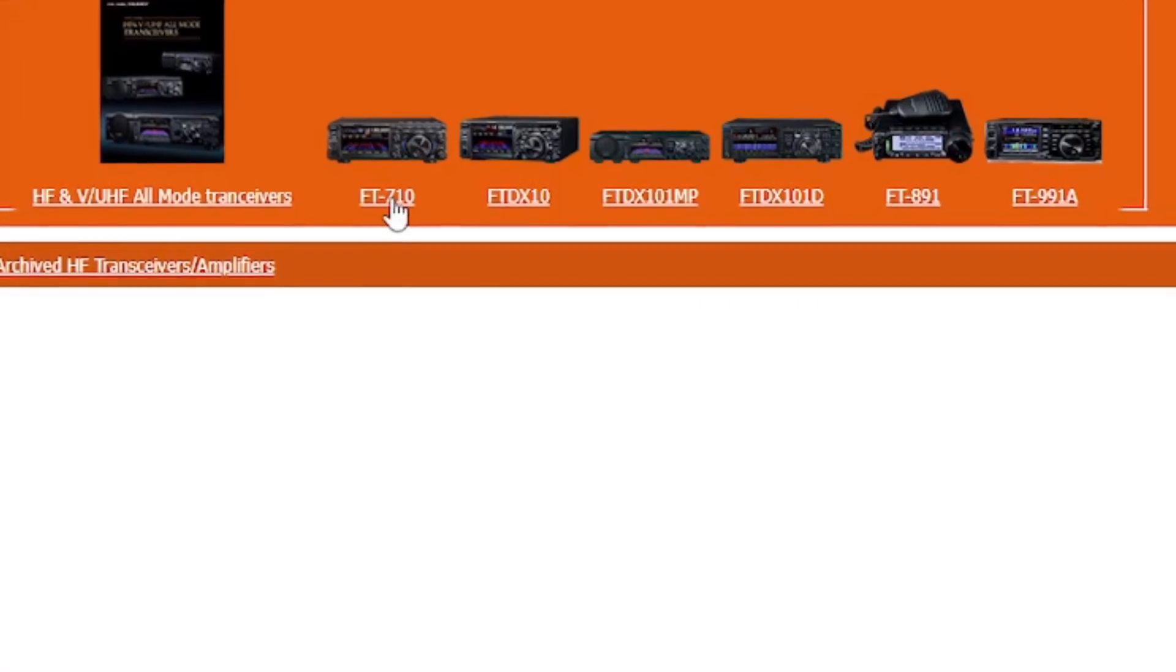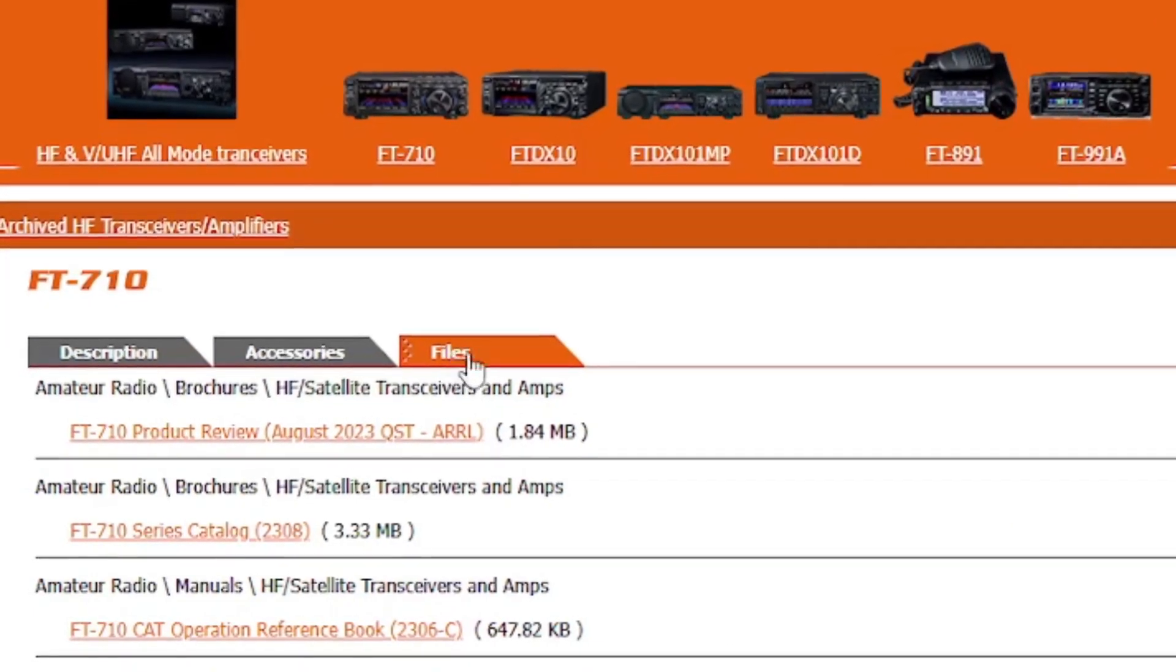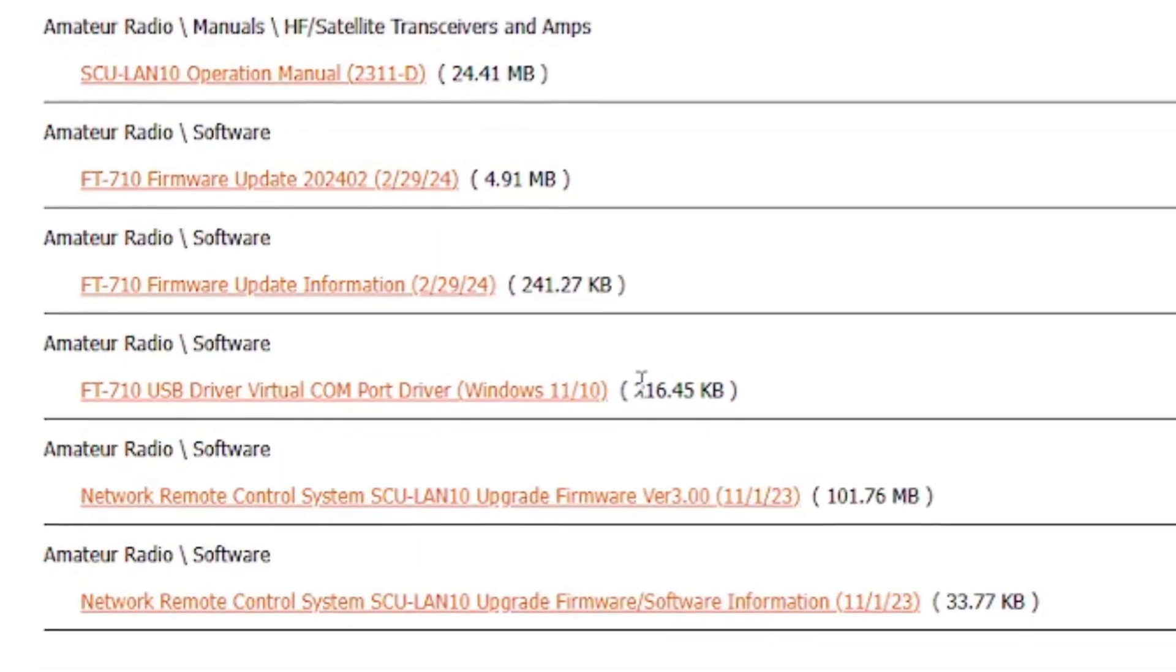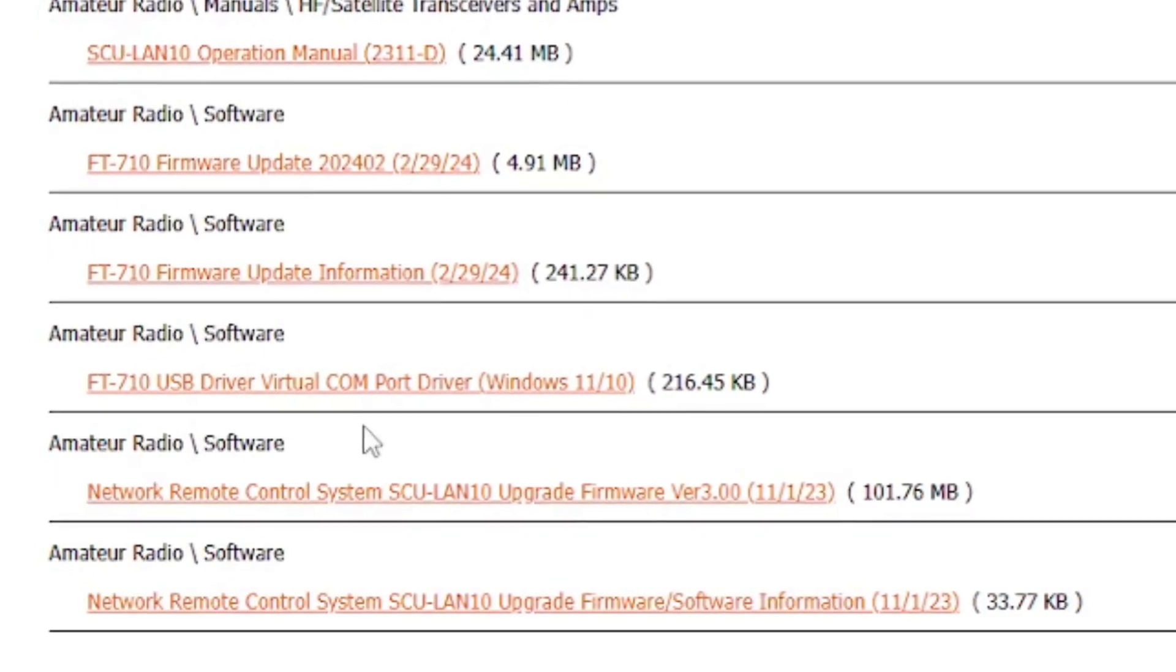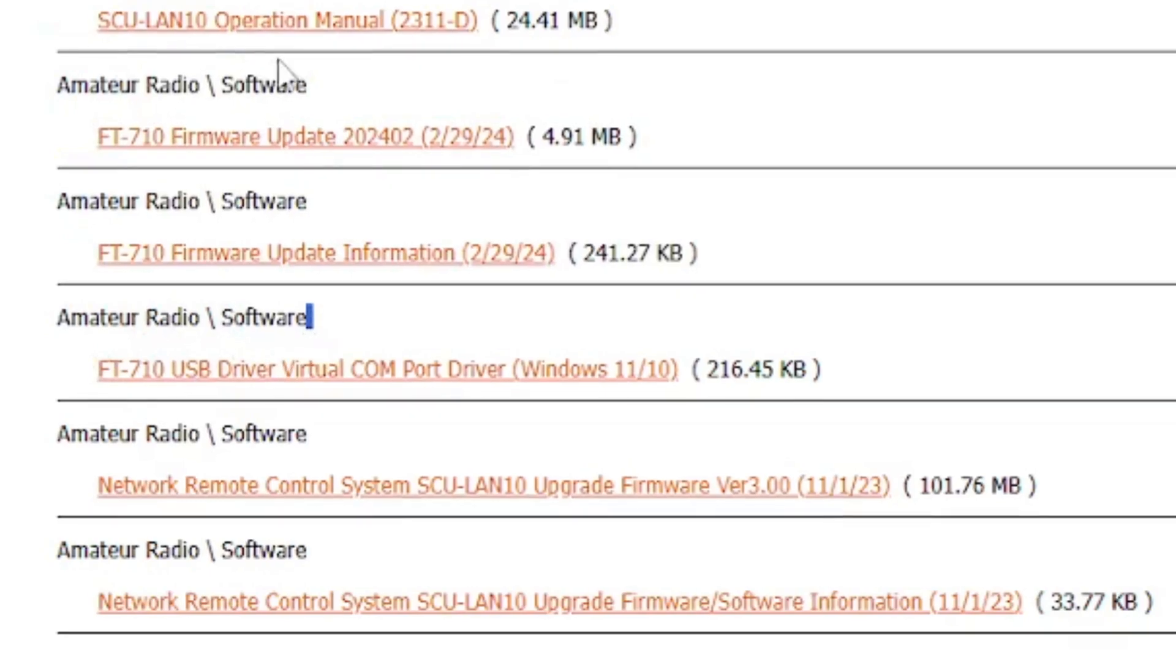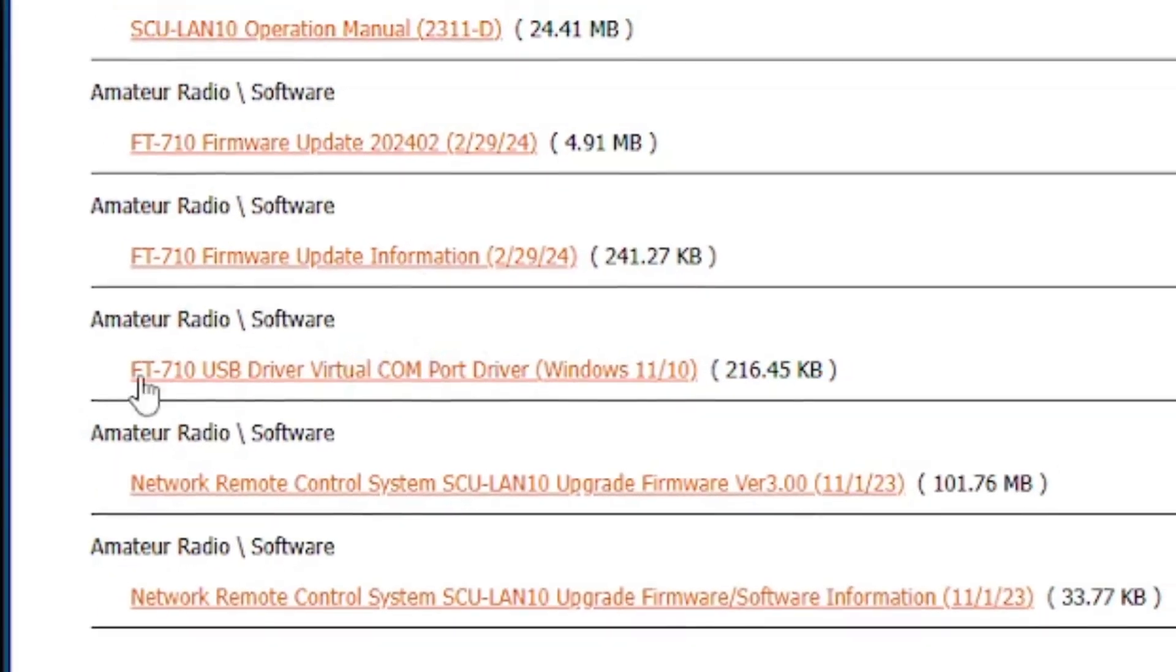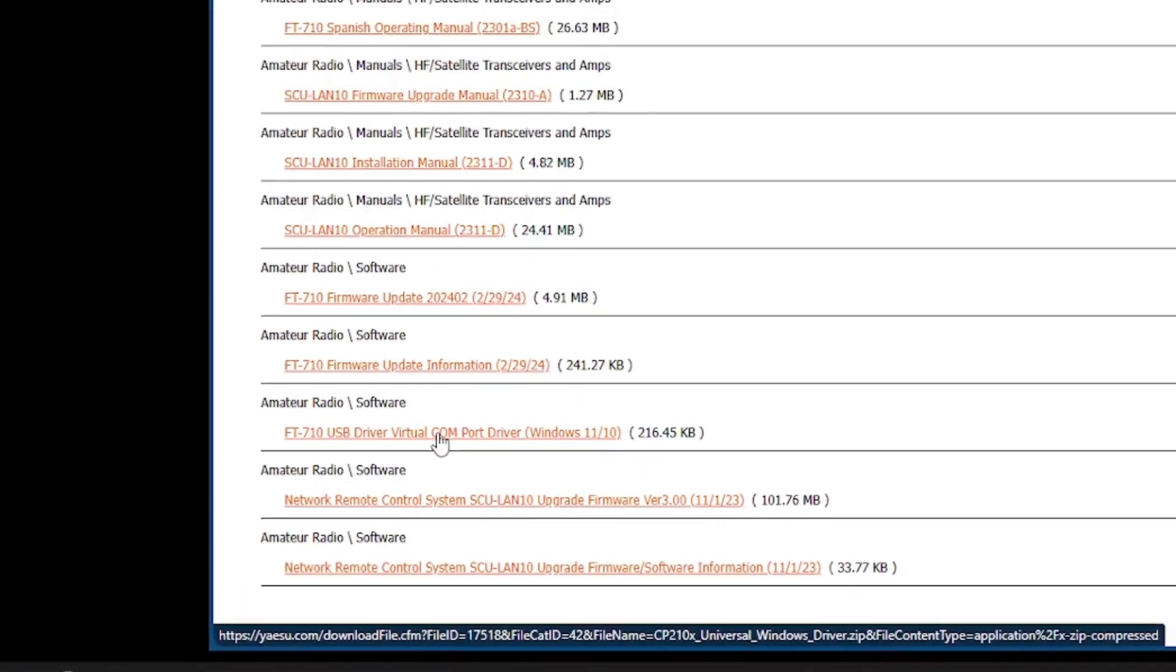So here they are, it's under amateur radio software. Well there are several things under amateur radio software but you don't want to get to the firmware or any of that, you just want to get the USB driver, virtual COM port driver for Windows 10 and Windows 11. I'm on Windows 10 right now.